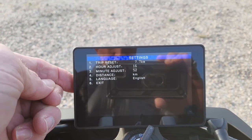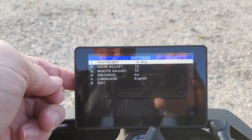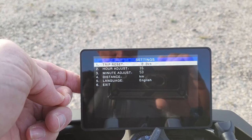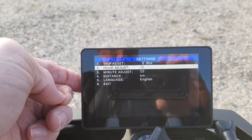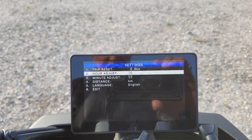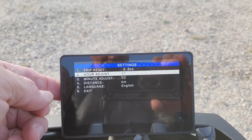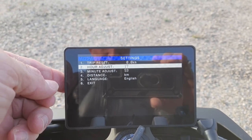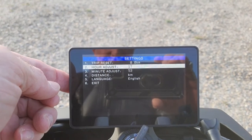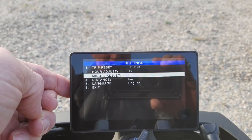Then you push it again — push it again and that resets — then you hold it to go down one. I need it on 17:56, so just push the button in again and that increases the hour. To get to a minute adjust you've got to hold it again.